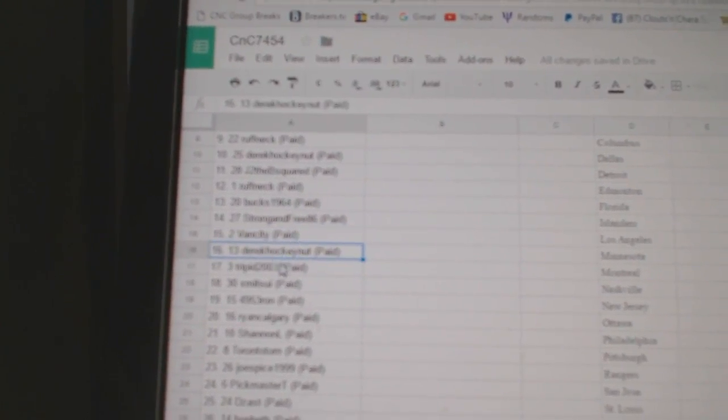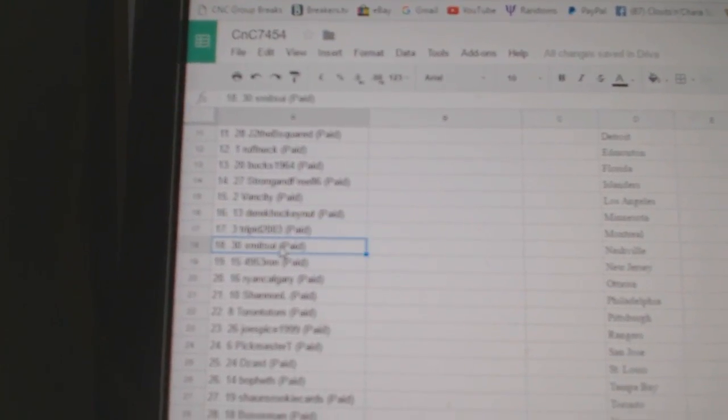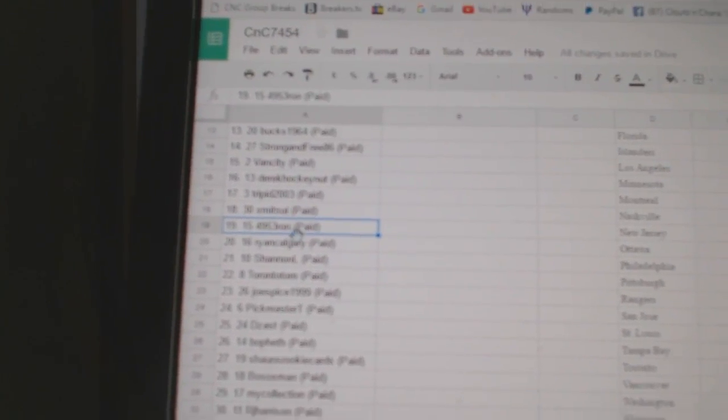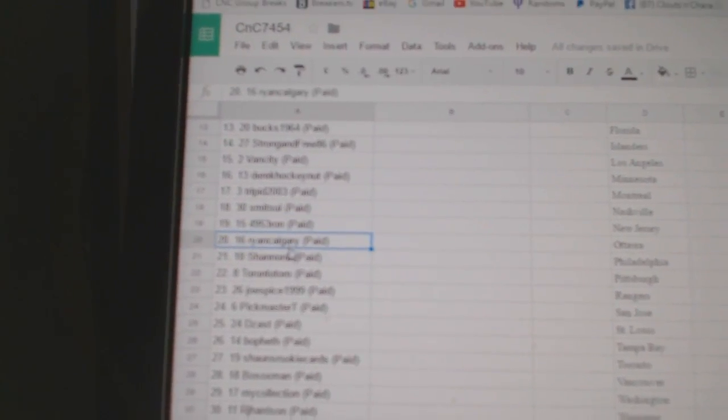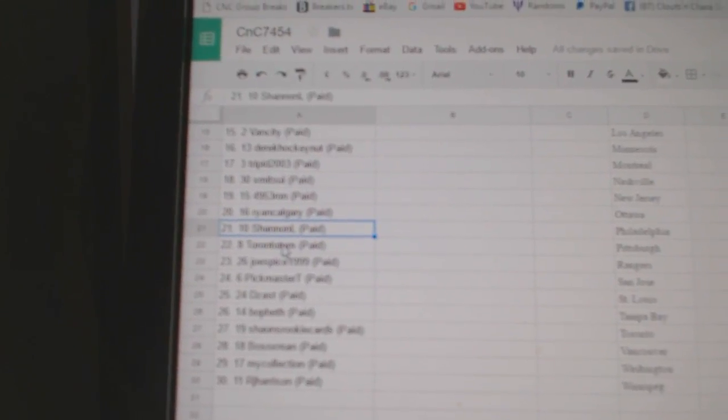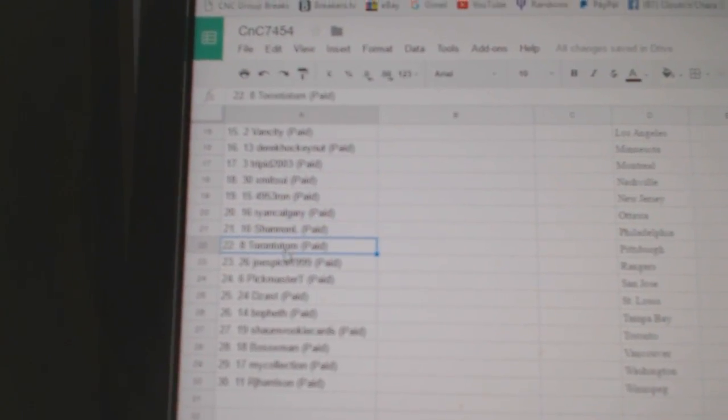Fifteen, Van City. Sixteen, Derek. Seventeen, Trippet. Eighteen, X. Nineteen, four nine five three Ron. Twenty is Ryan Calgaryen. Twenty-one is Shannon.